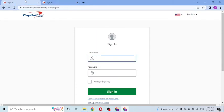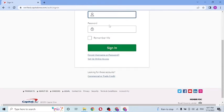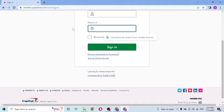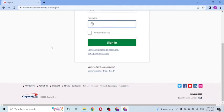Now to log into your Capital One account, you'll be required to enter your username here, and after that your password here, and then click on sign in to log into your verified Capital One account.